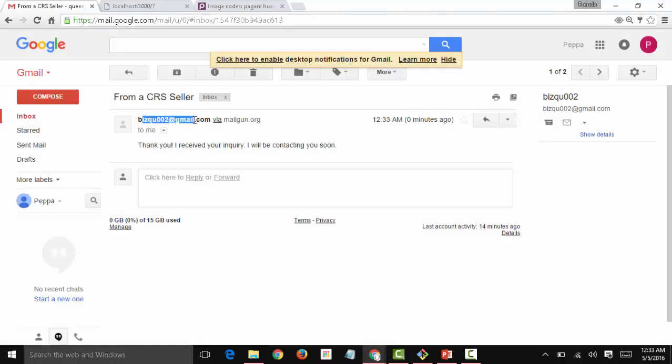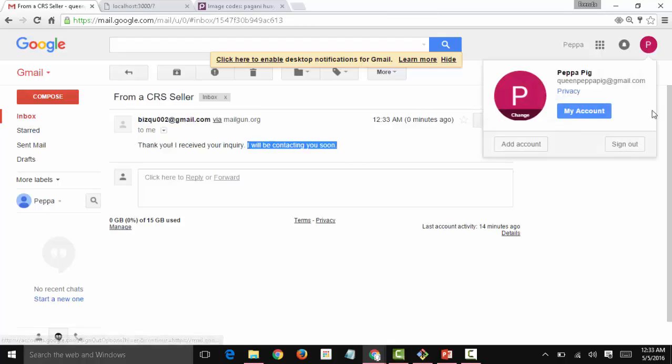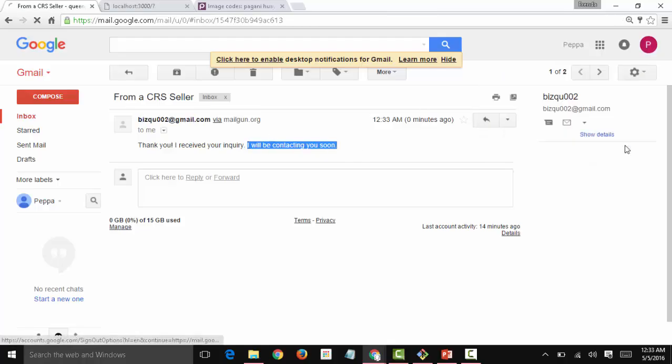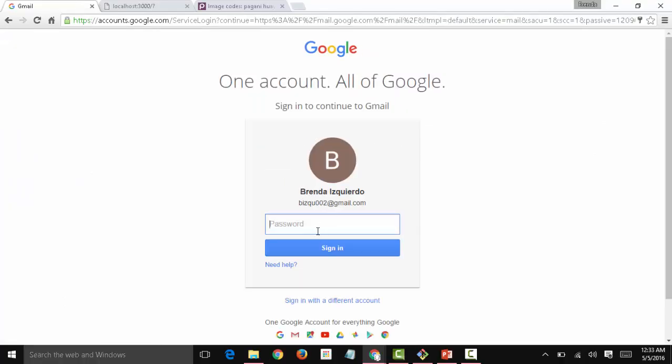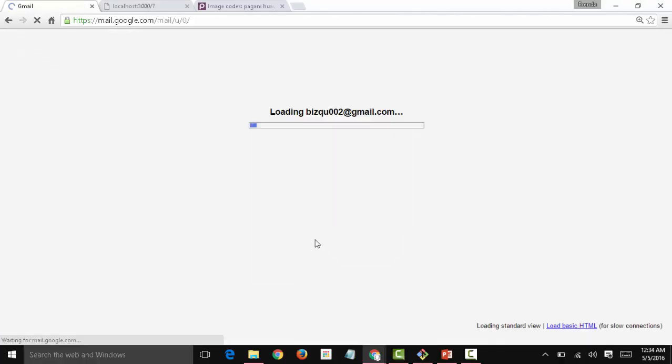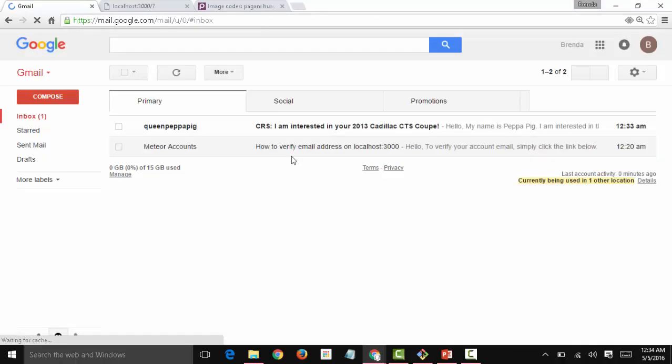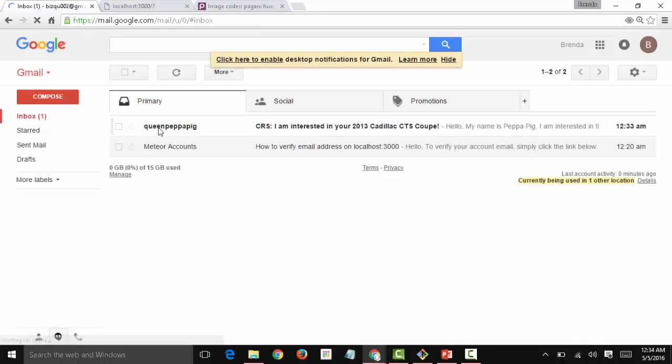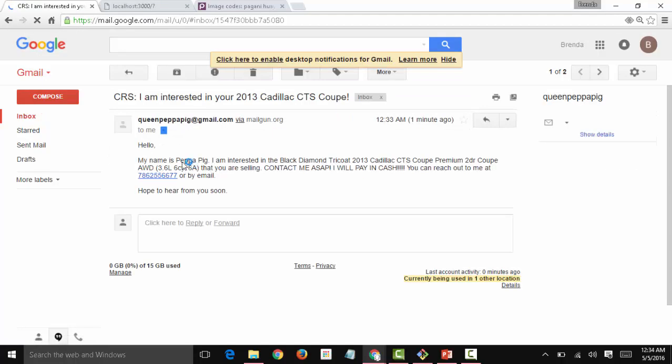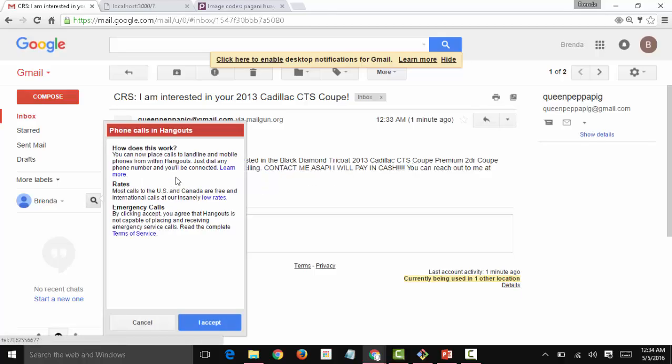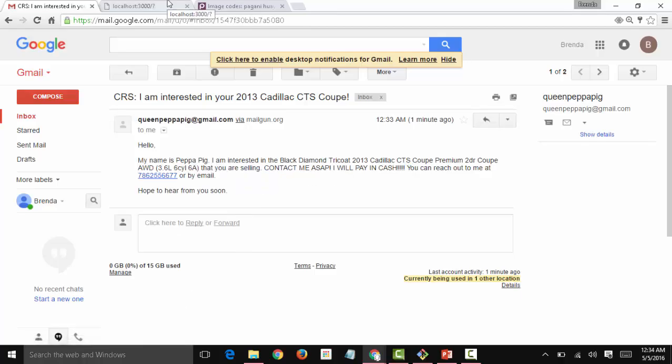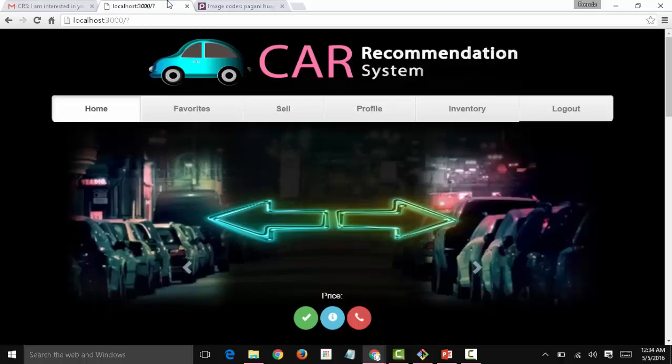And this is the response from the seller: thank you, I received your inquiry, I will be contacting you soon. Let's check what the seller received. This is the seller account. So the seller received an email from Queen Peppa Pig. Hello, my name is Peppa Pig, I am interested in the Black Diamond Tricoat 2013 Cadillac. Contact me ASAP. I will pay in cash. You can reach out to me at 780 so and so. So far so good. This is how the seller buyer communication takes place.